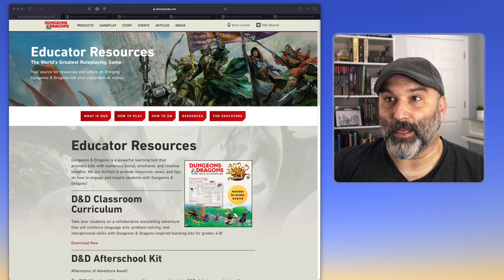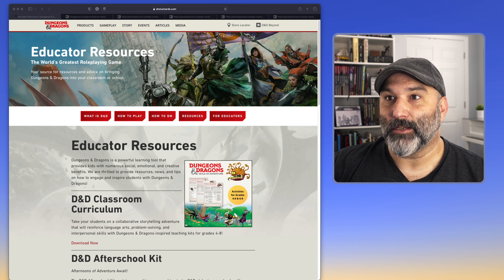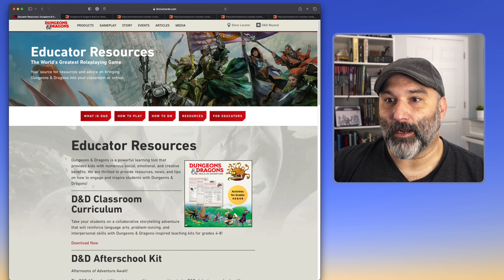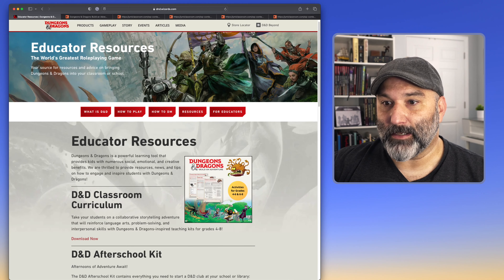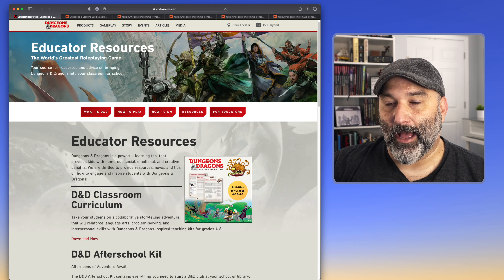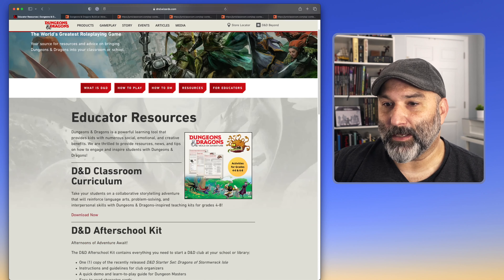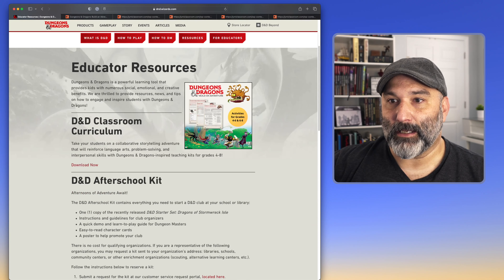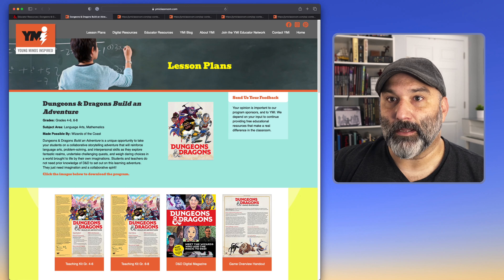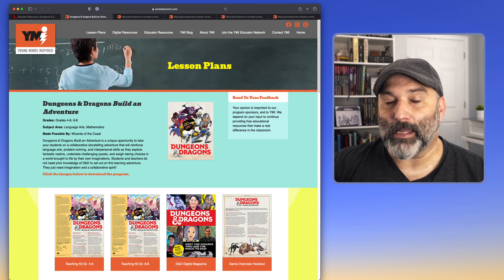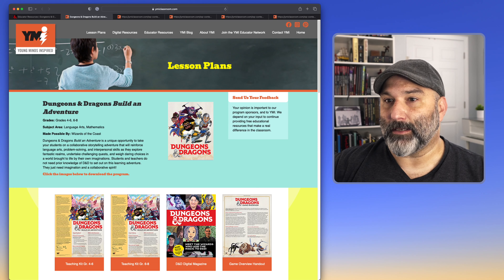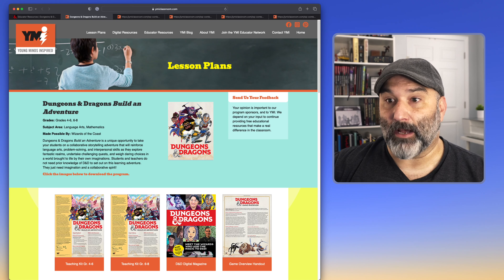On the Wizards of the Coast site, in the D&D section, you'll notice under Gameplay there's a 'For Educators' link. This is where you get all of the resources around what is D&D, how to play, how to DM. I'm sticking with the D&D Classroom link, which brings us over to this Young Minds Inspired site. This is where the lesson plans are housed, organized by grade level, and they also give some information on the basics of D&D and how to play.